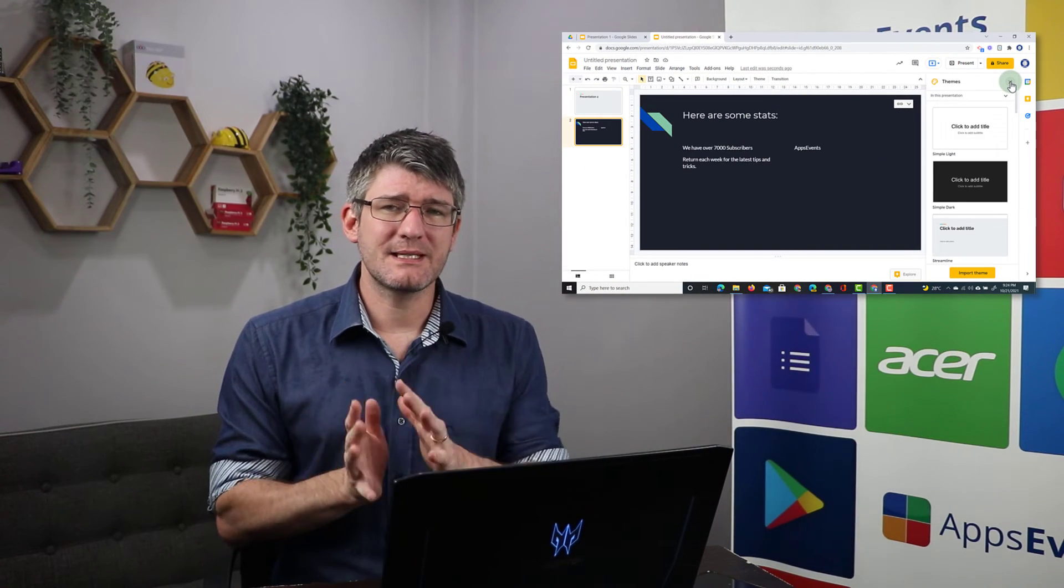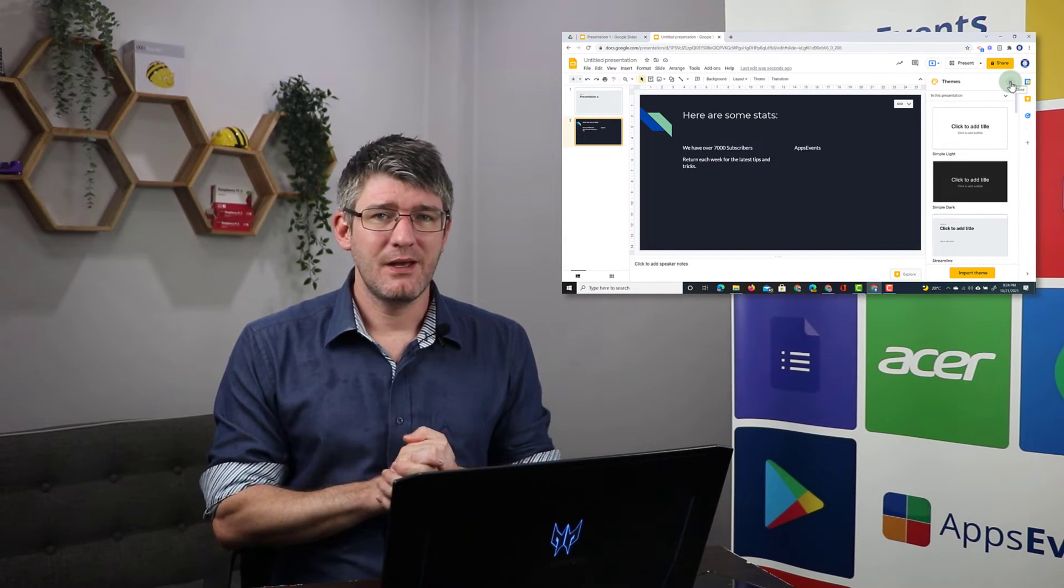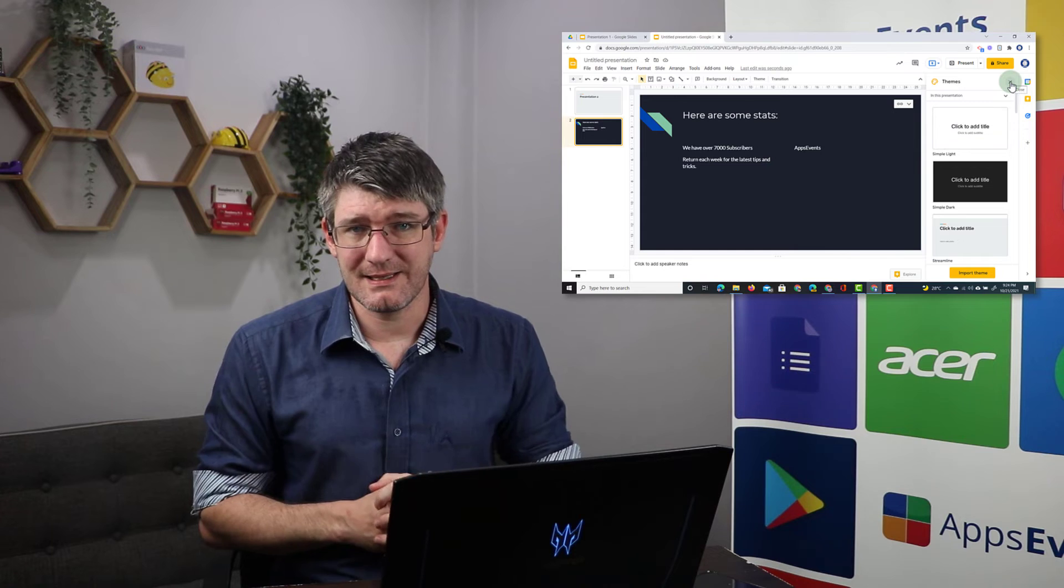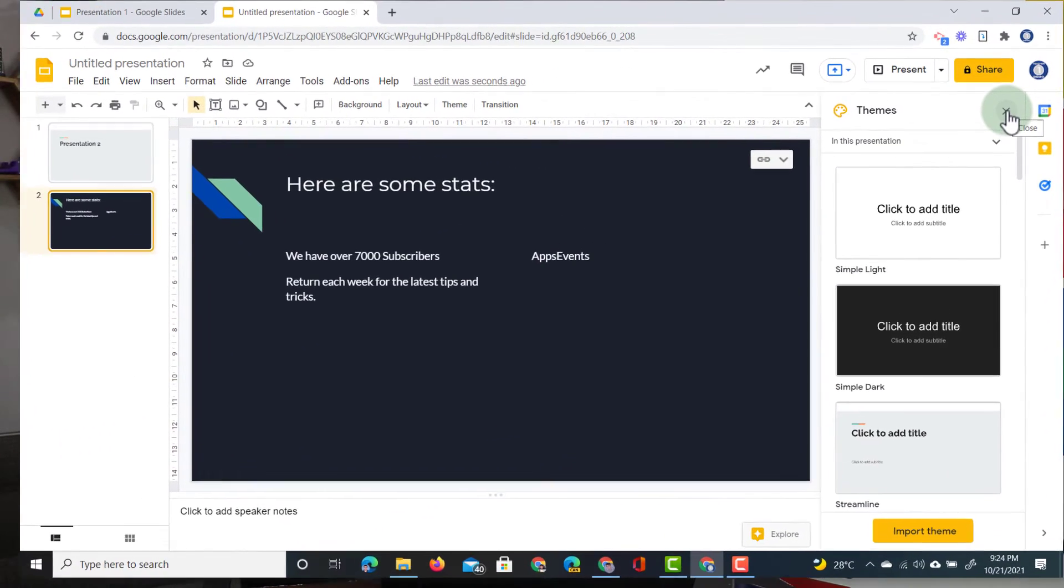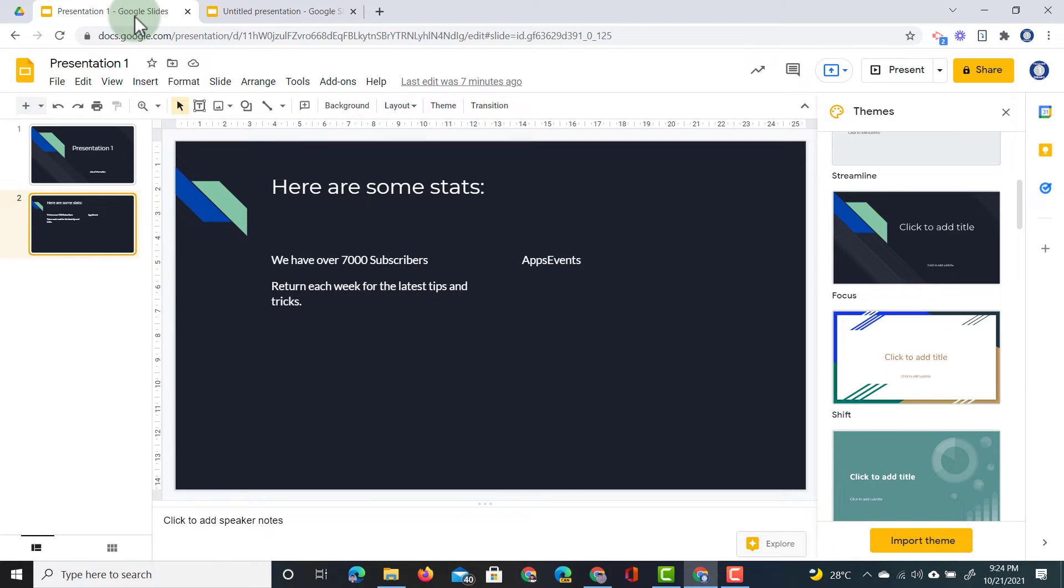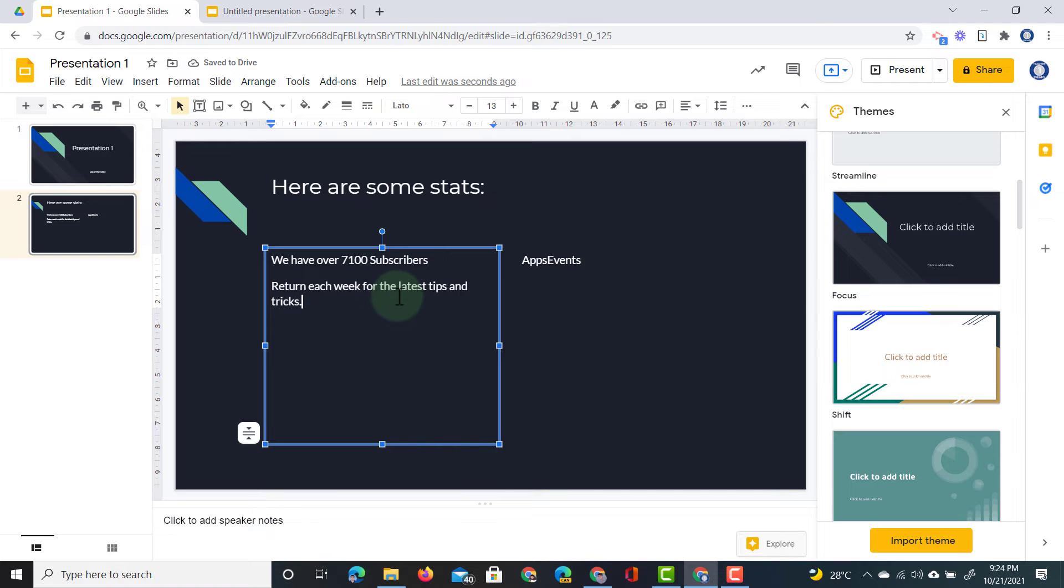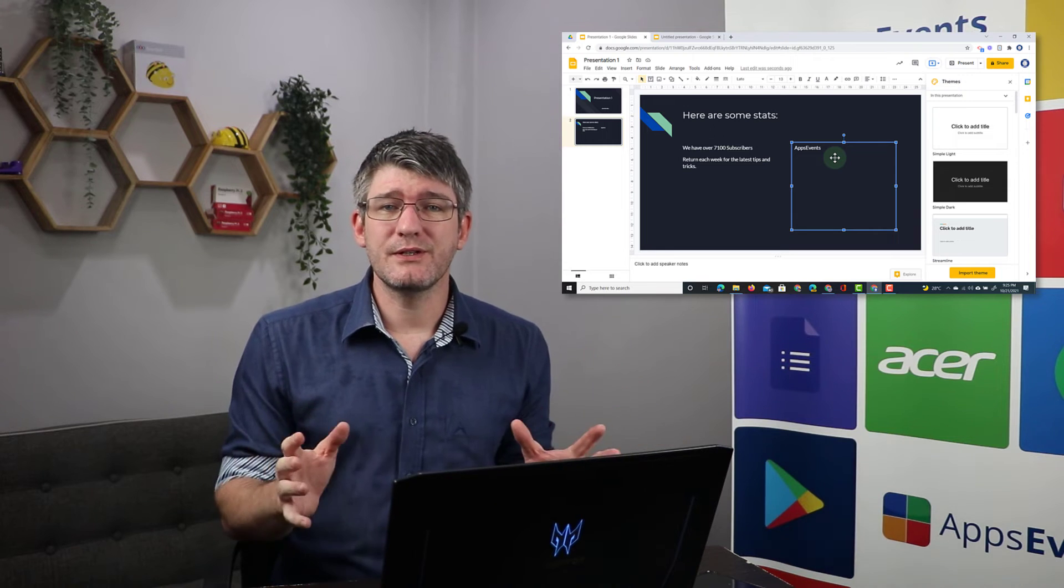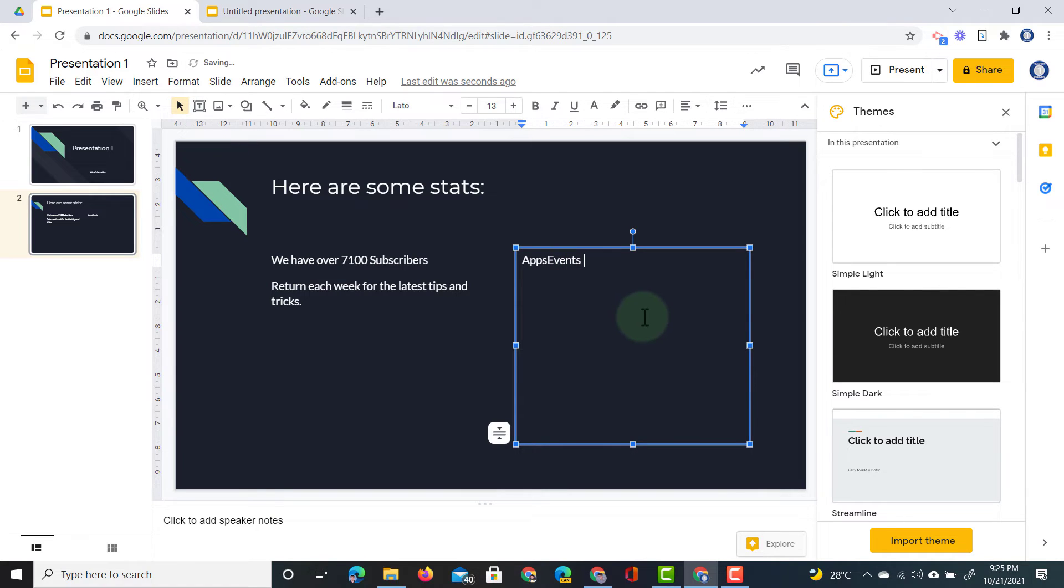Let's go ahead and make some changes to presentation one and then we'll come back to the second slide deck and see if those changes have been reflected. Remember it says 7000 subscribers? Well let's return to presentation one. In presentation one we're going to change this and we're going to say we have over 7100 subscribers because our subscribers are constantly increasing and thank you for that. I really appreciate it. Now I'm also going to change what it says on the right hand side because these episodes are sponsored by both AppsEvents and Acer and so let's go ahead and add Acer and Acer.